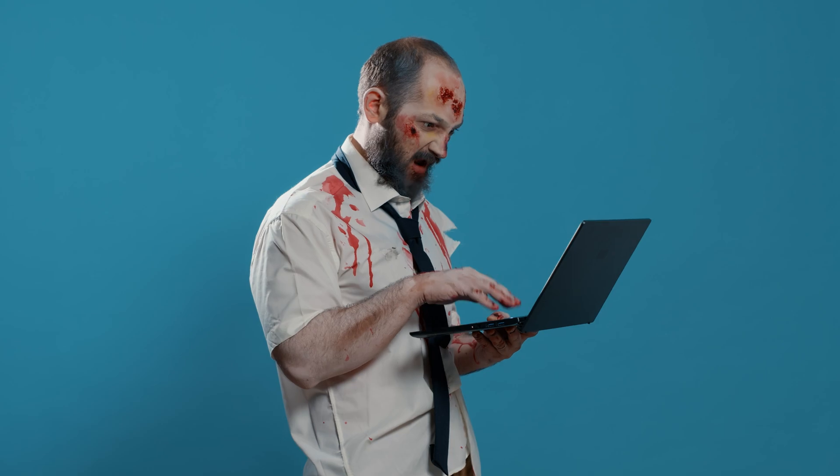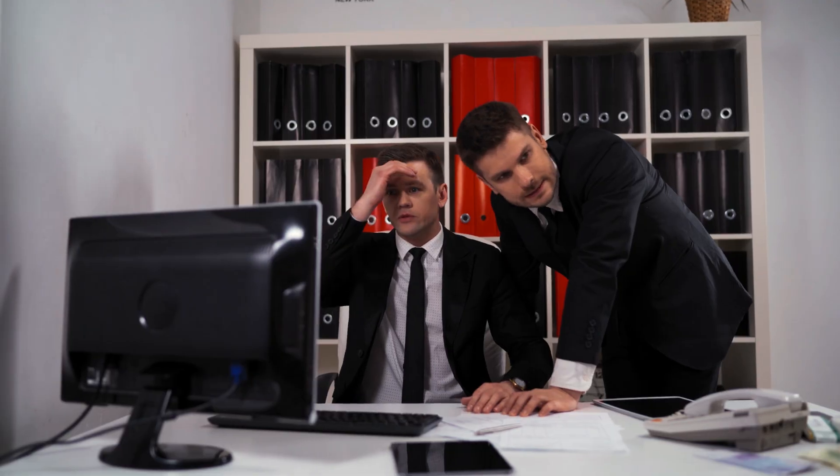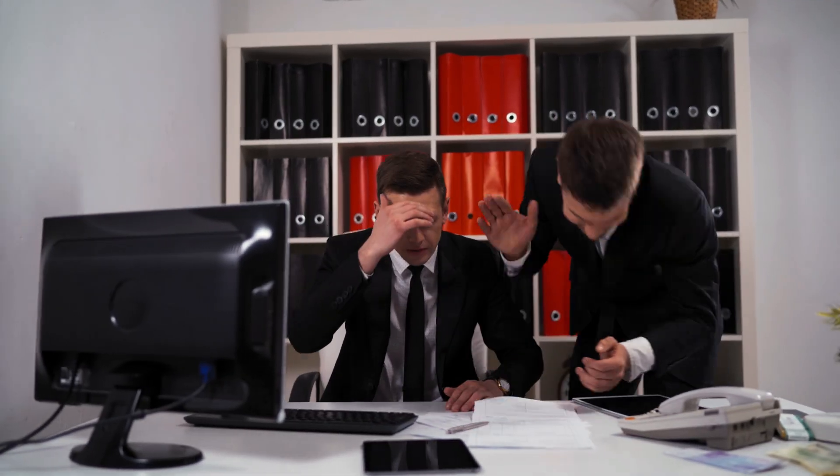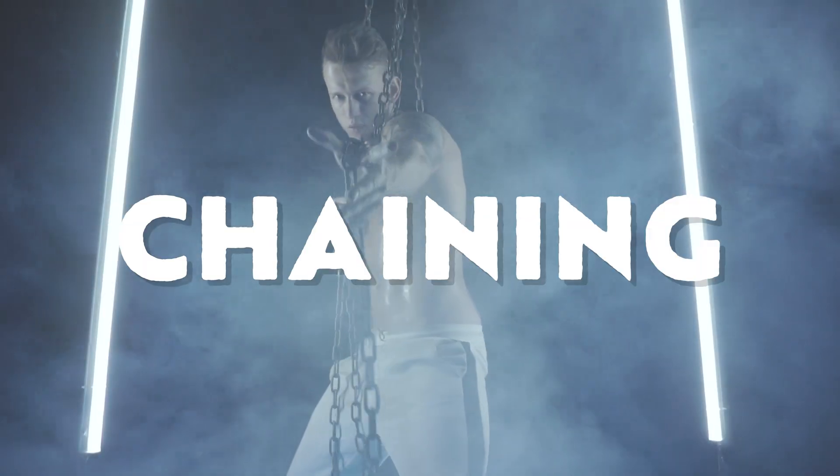You've been grinding FL Studio for the last two hours, but you just can't get your 808 and kick to work together. I feel you, I've been there. But there is something you can do about it, something called sidechaining.